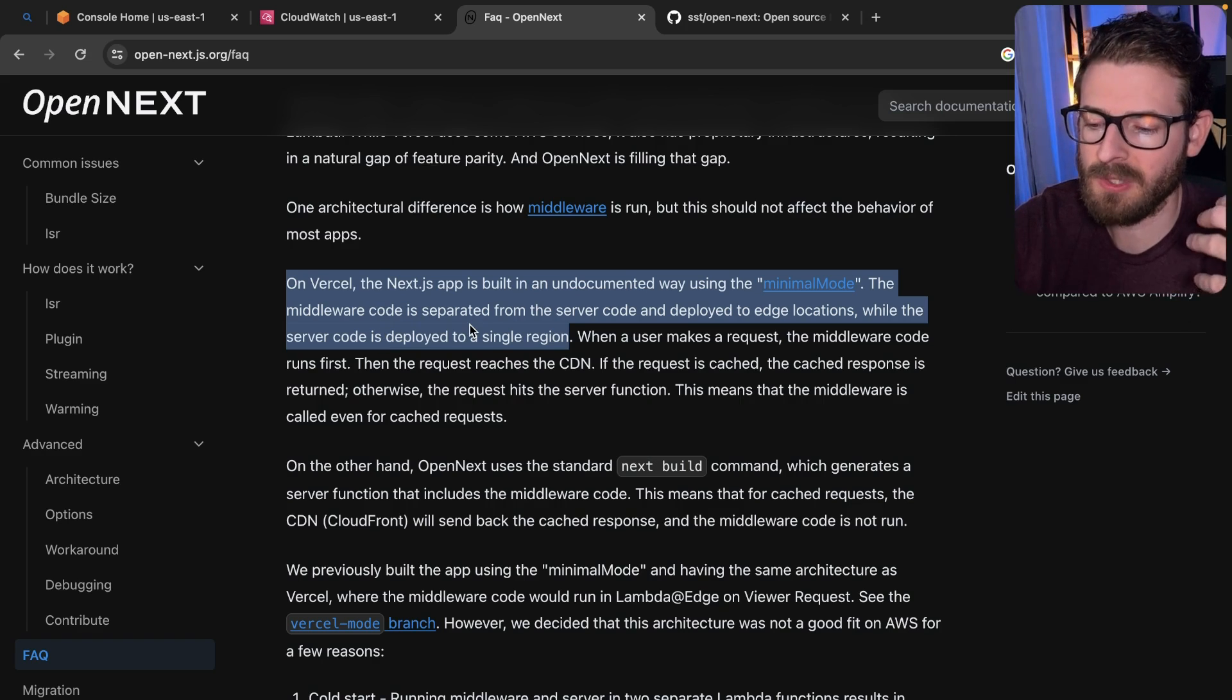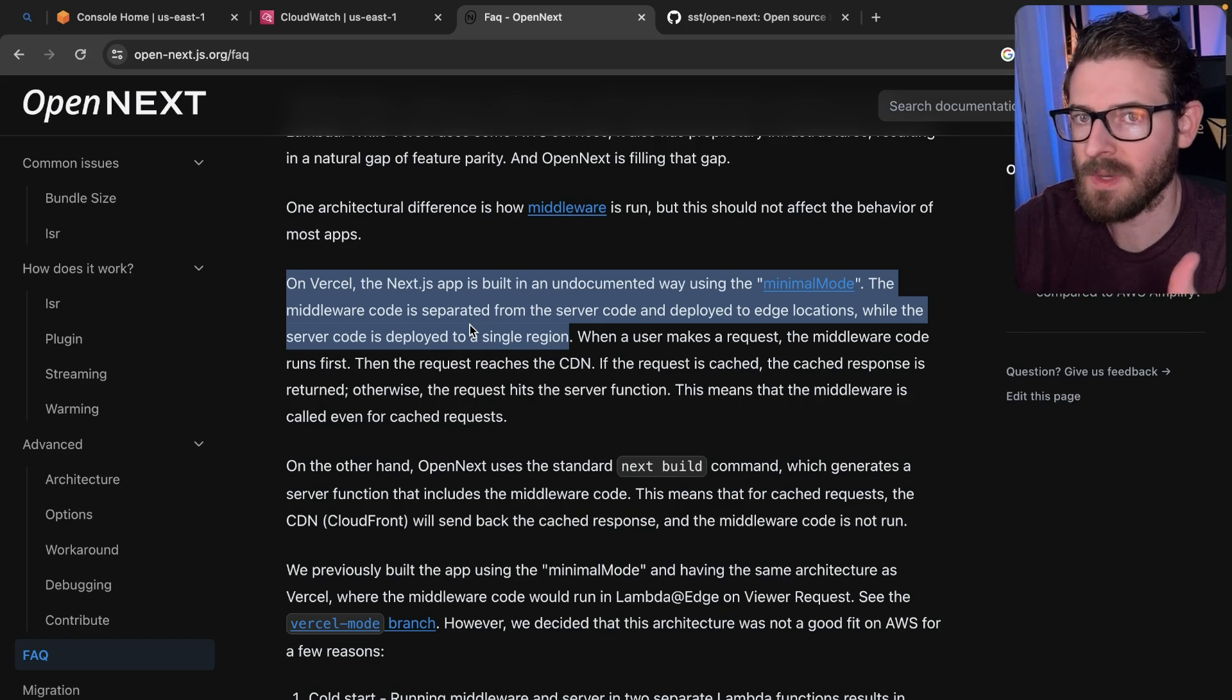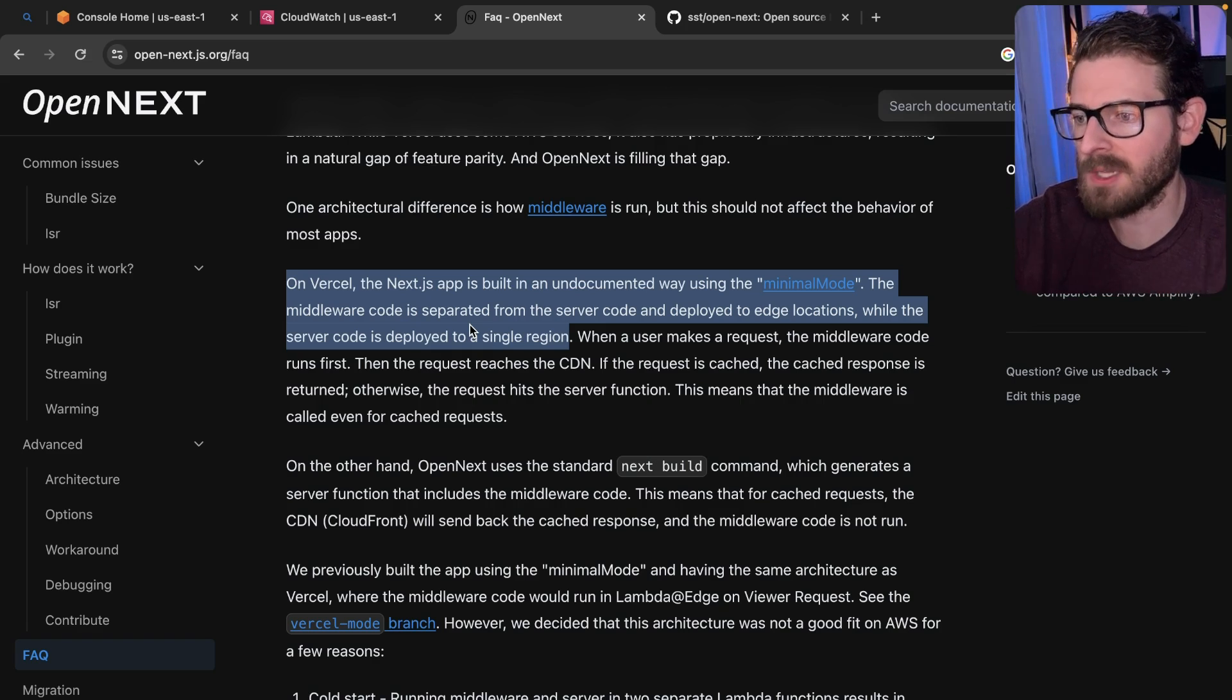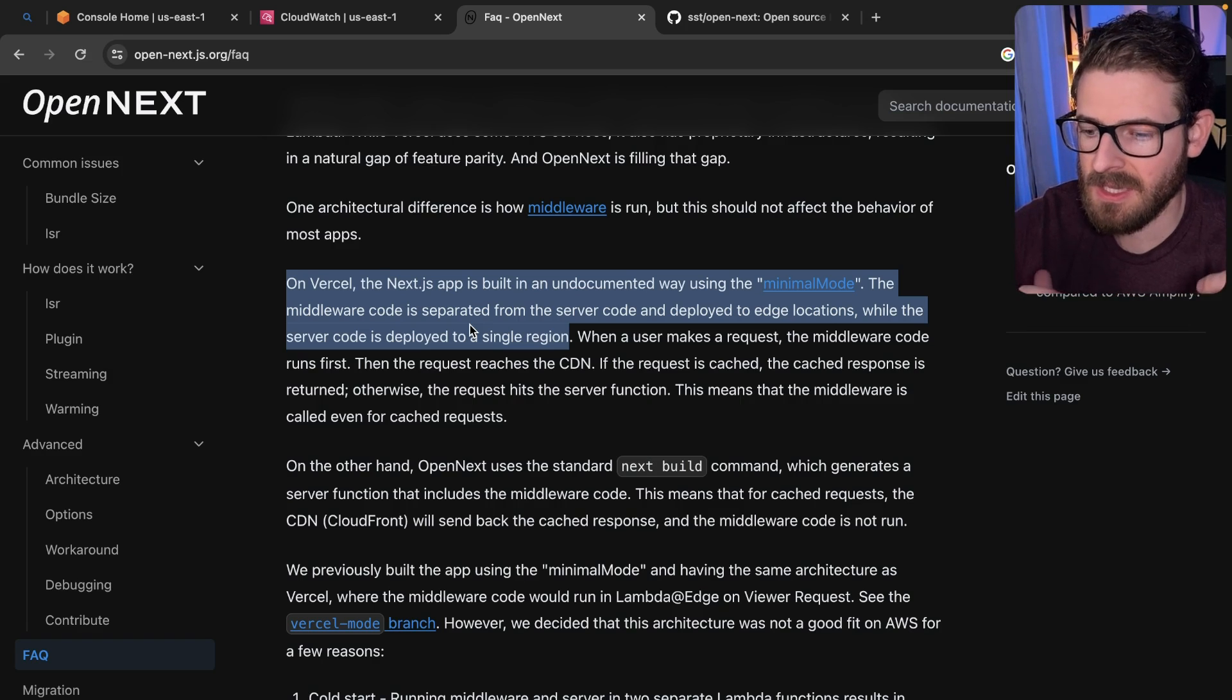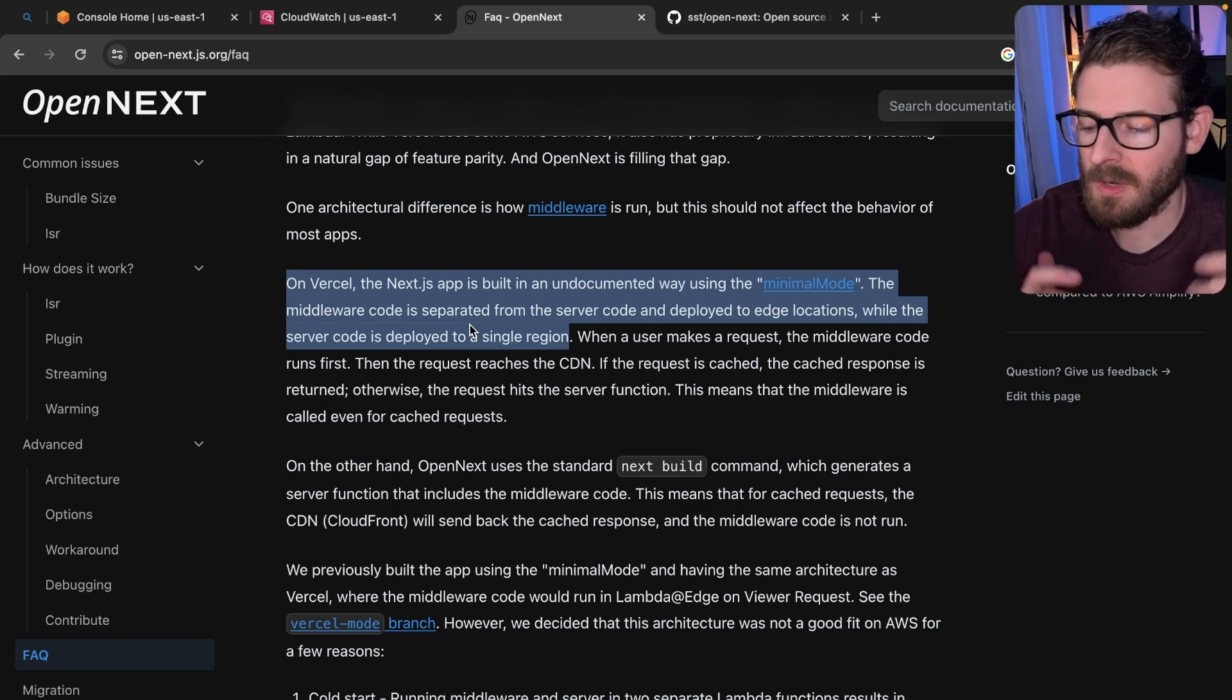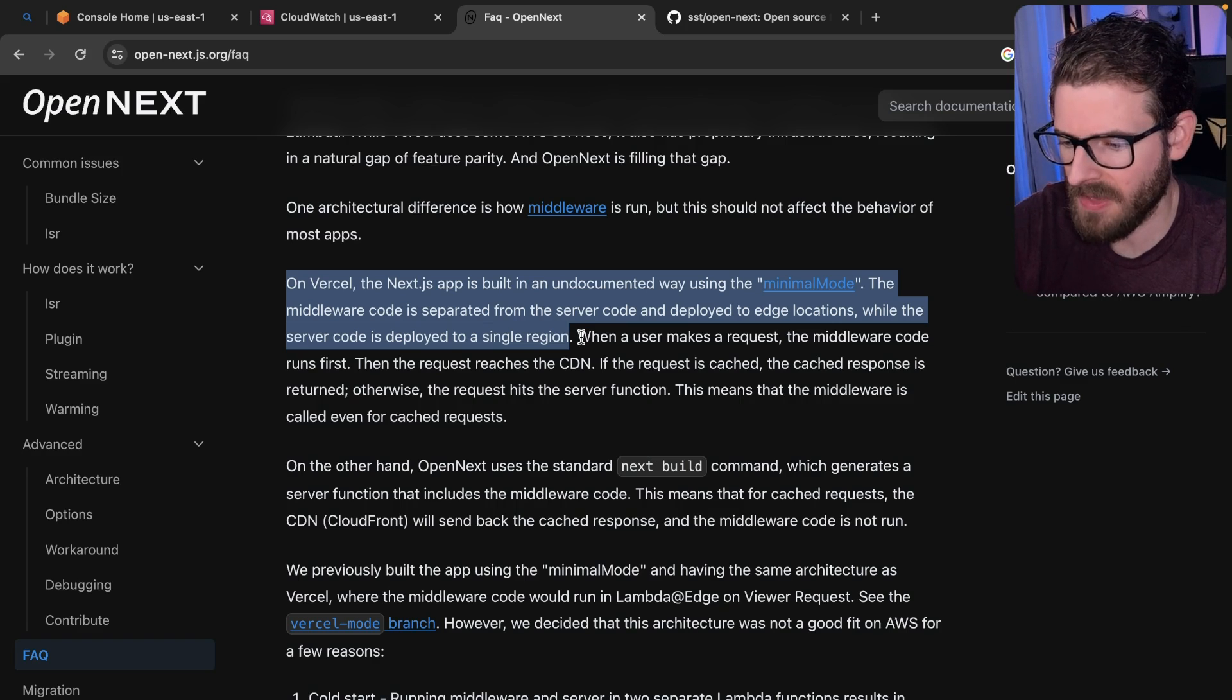So if you were deployed to Vercel, you typically choose a region like US East 1, and so all requests will first hit that region. Stuff will get cached on the CDN. Stuff, if you have middleware, will get cached on the Edge.